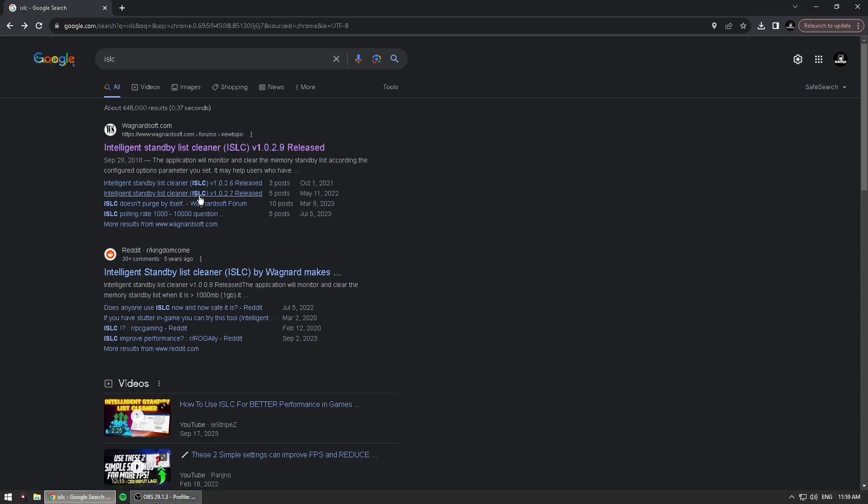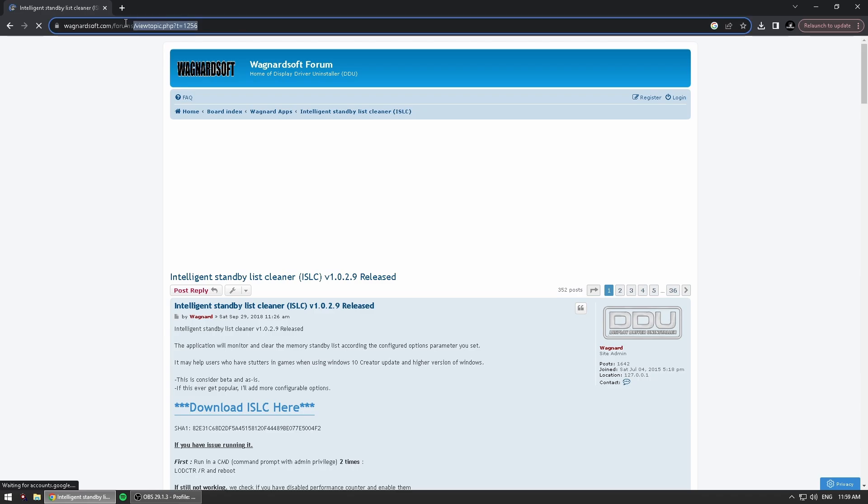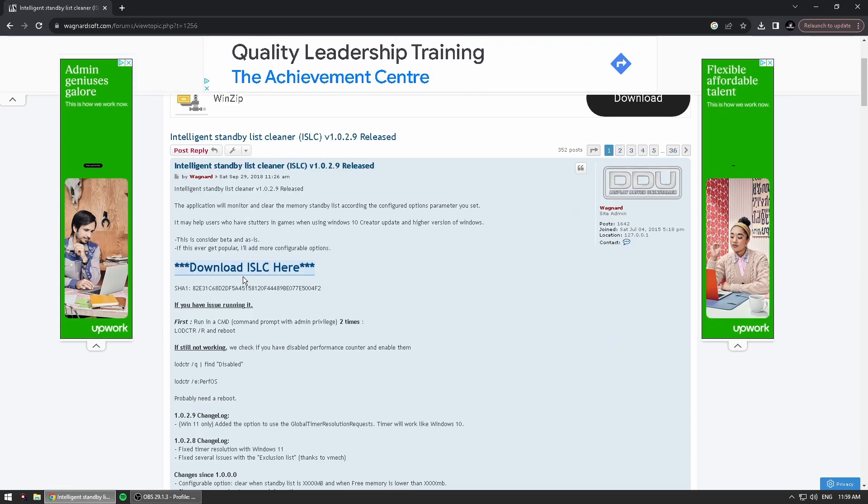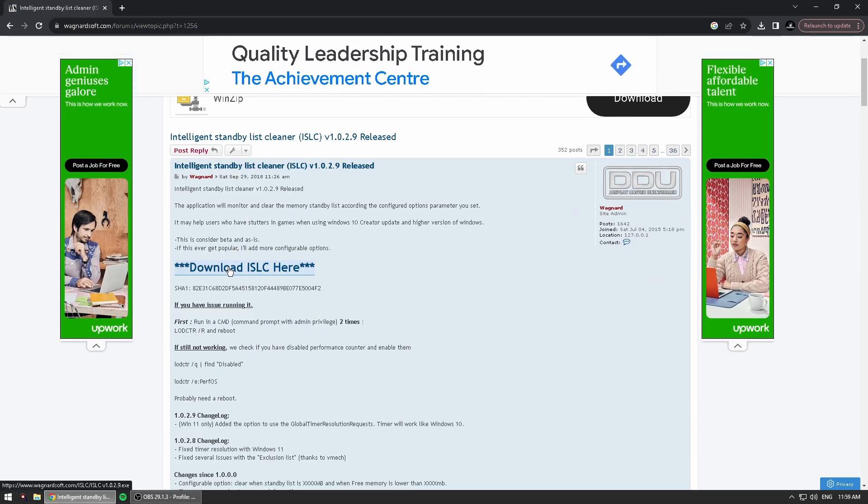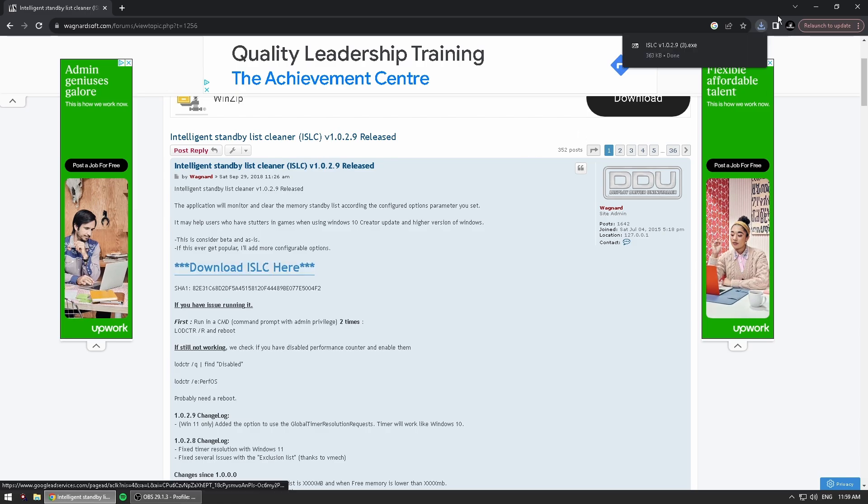Just go to Google or go to the link in the description of the video. It'll be the first link. Click on it, it goes to the same webpage. I'm just going to copy and paste it in there. Scroll down, click Download ISLC here.